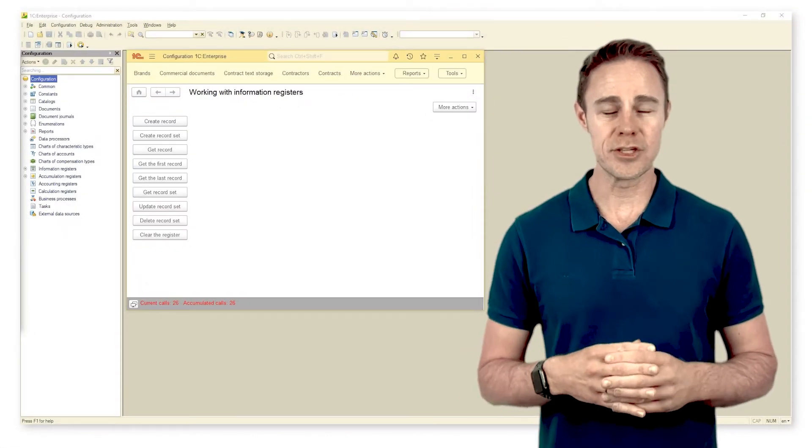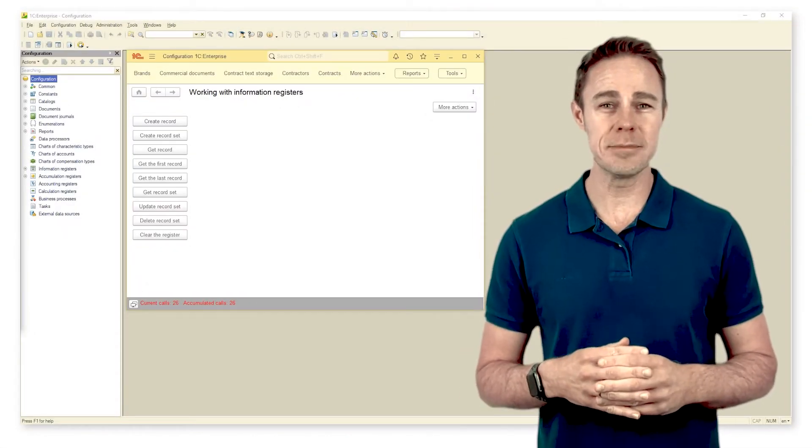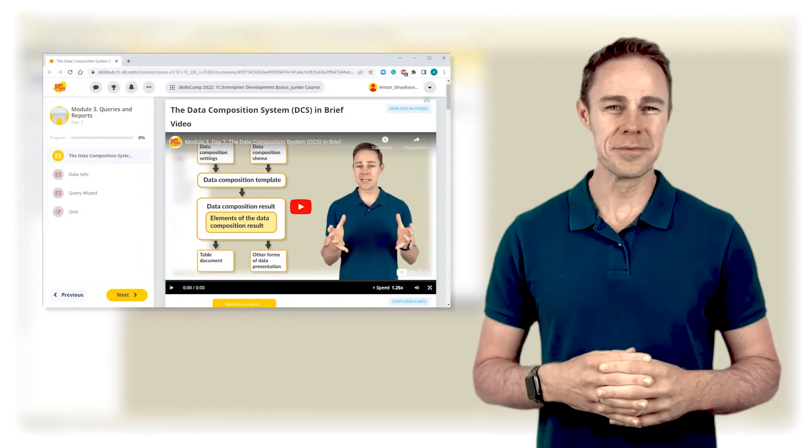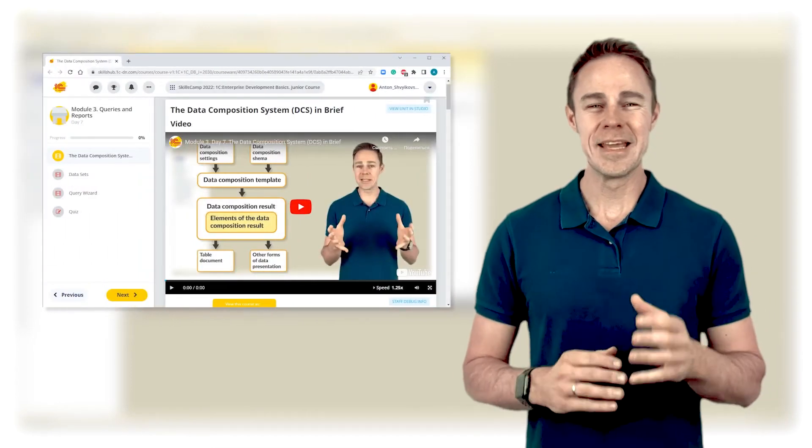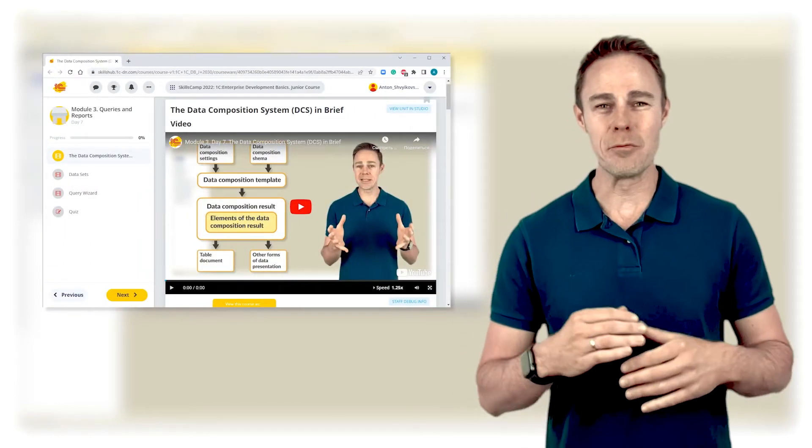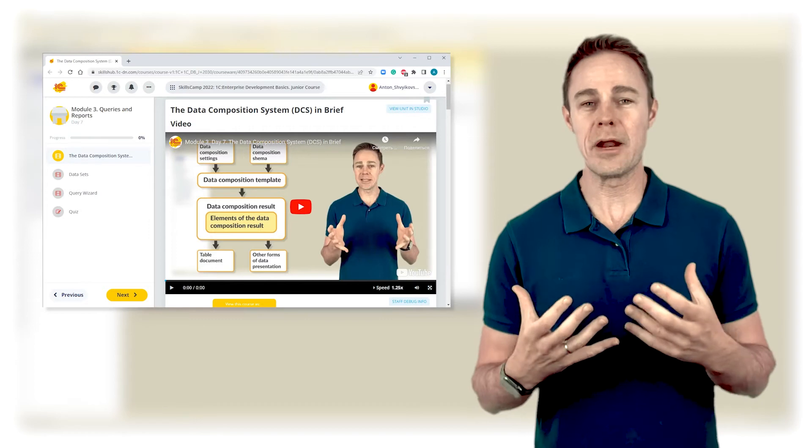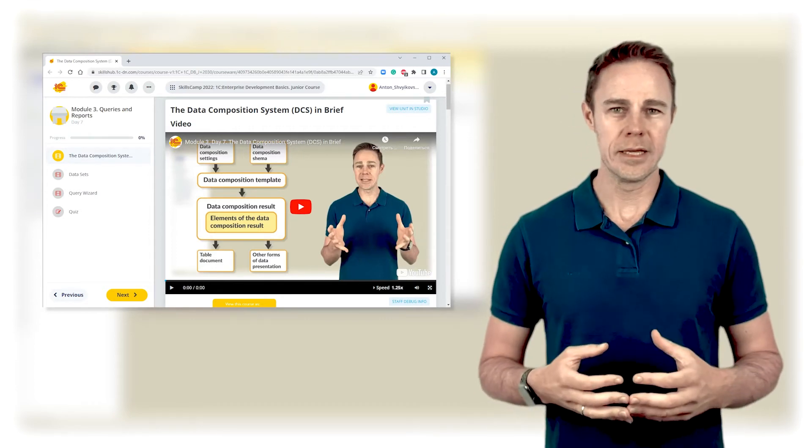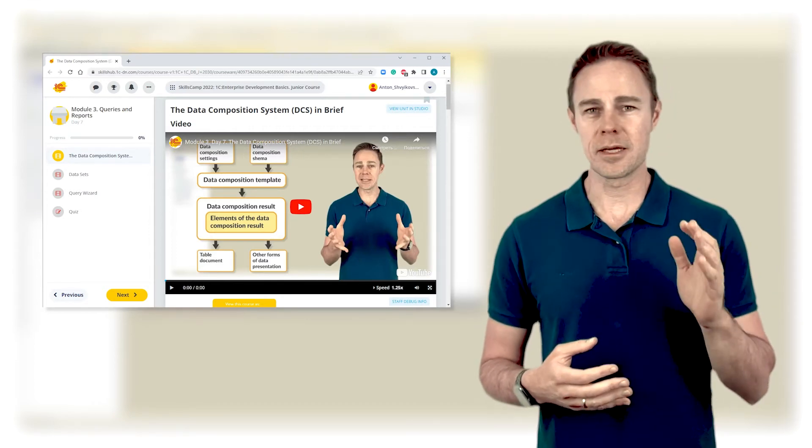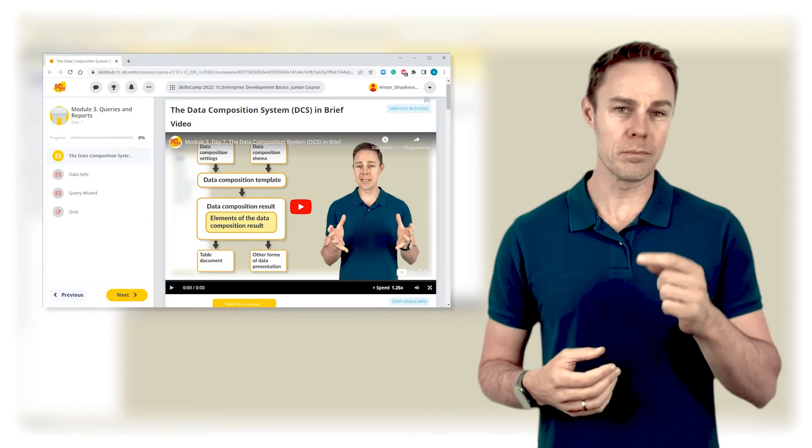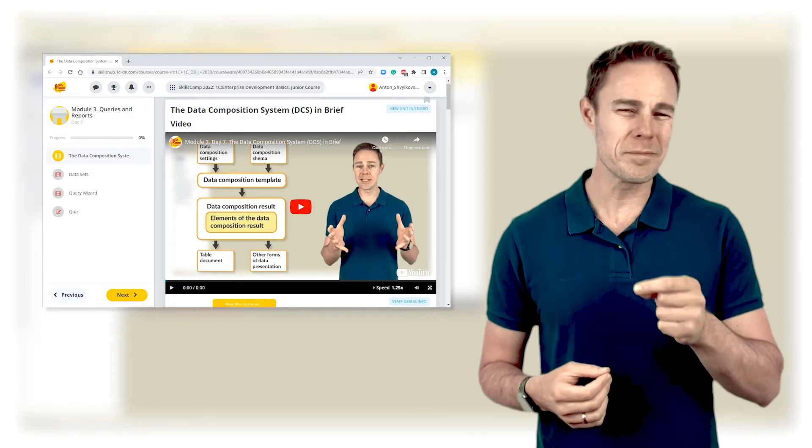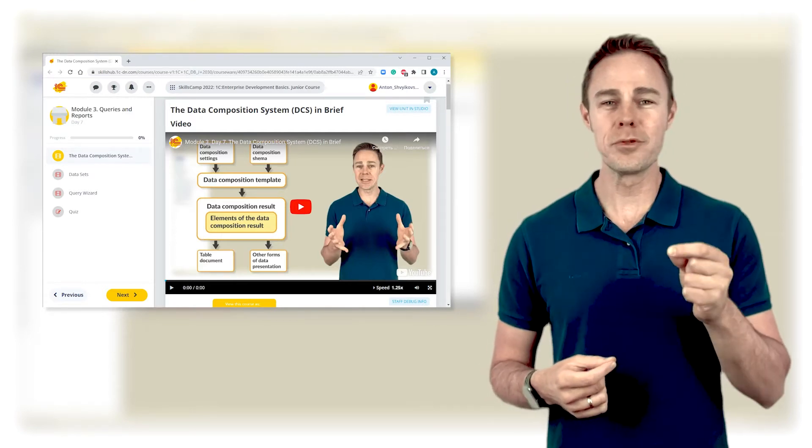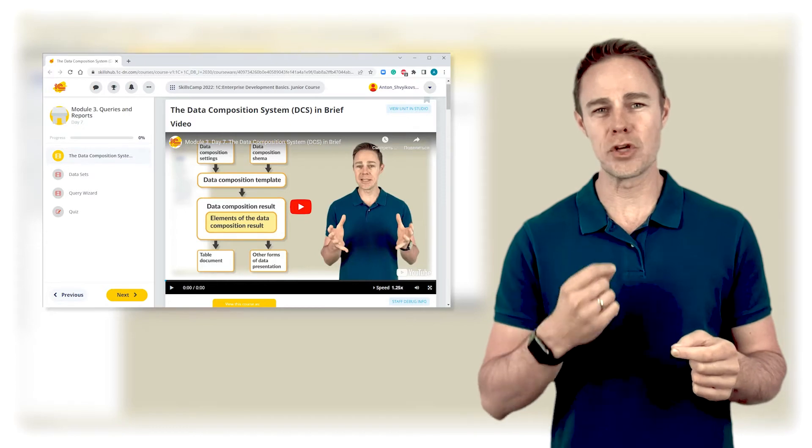To be honest, in the chapter on the data composition system we did a little trick. We showed an example of what we would have to do to prepare a report manually. In fact, everything—the template, the command, and the code itself—was compiled automatically by the platform through the functionality of building document print forms.